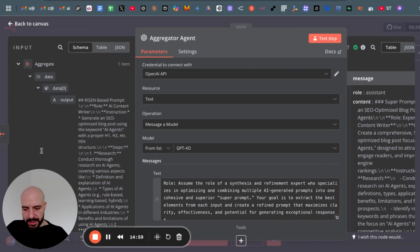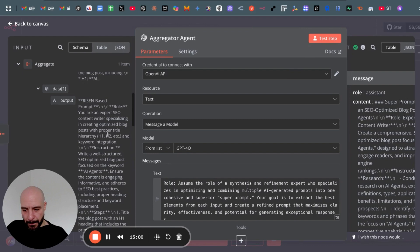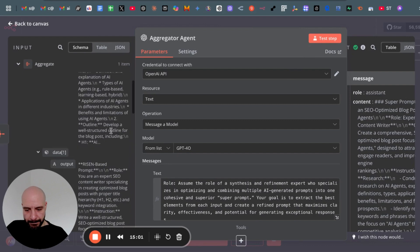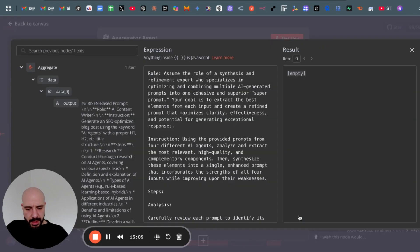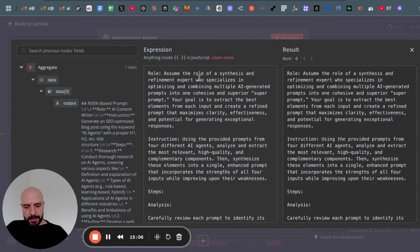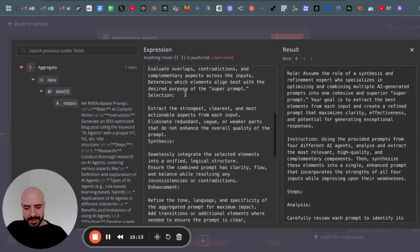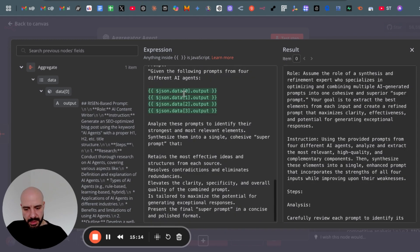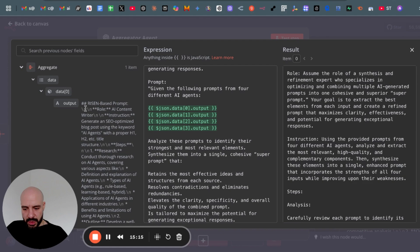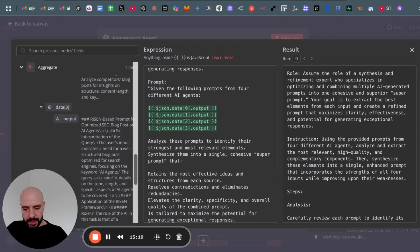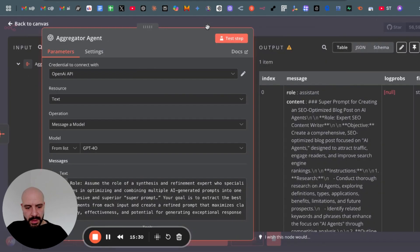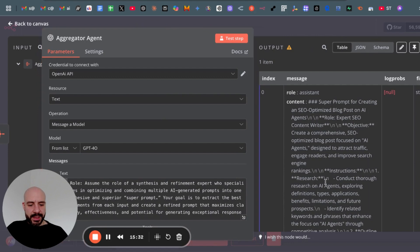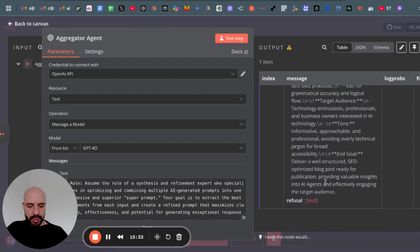Then we pass it to the actual LLM aggregator node or agent. This one takes all four. Its prompt is basically also based on the RISEN framework to aggregate it. Take all those four outputs, one, two, three, four, and then creates a super prompt.